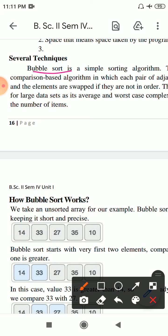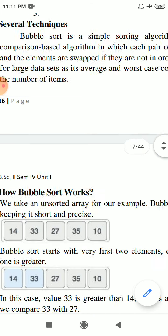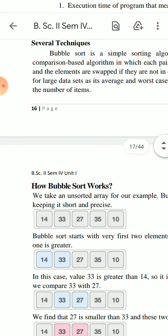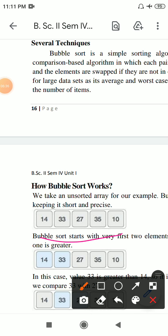In bubble sort technique, we compare pairs of adjacent elements. If they are not in order, we swap them. The comparison continues - we compare two adjacent elements and swap if needed, whether sorting in ascending or descending order.